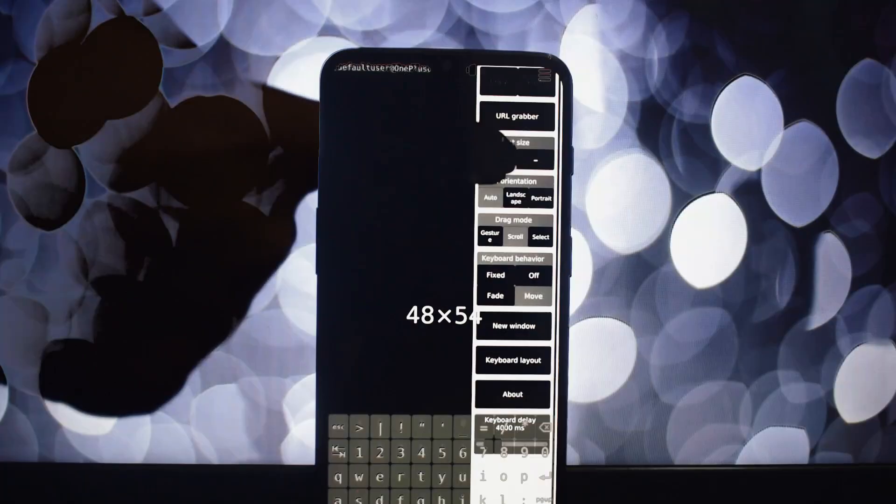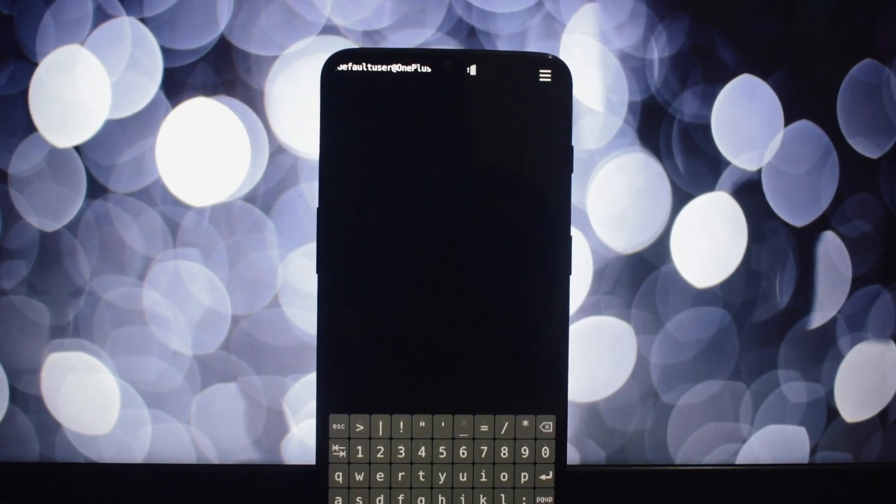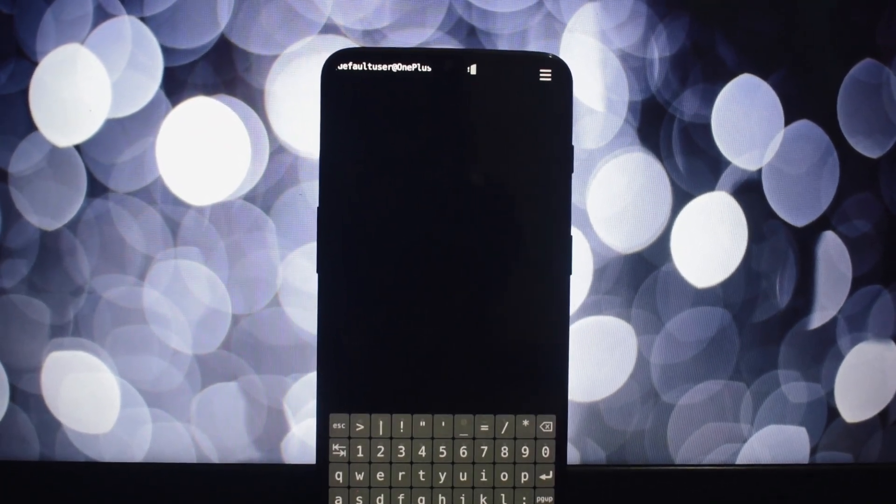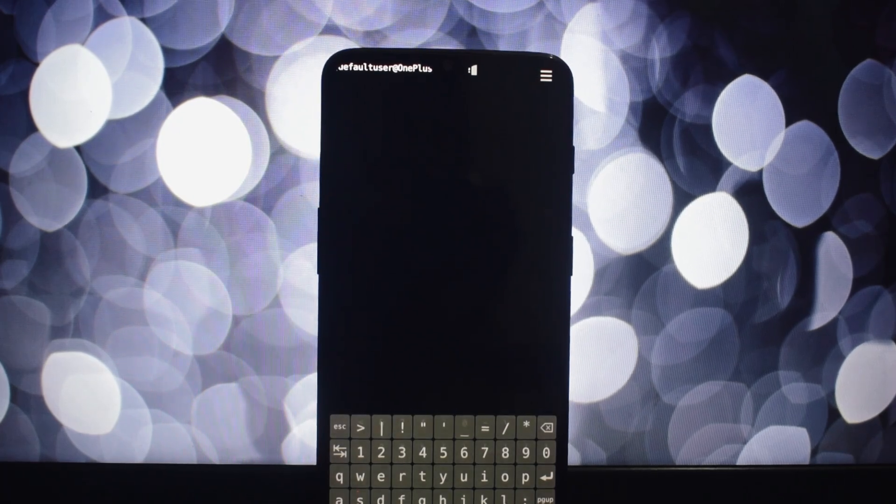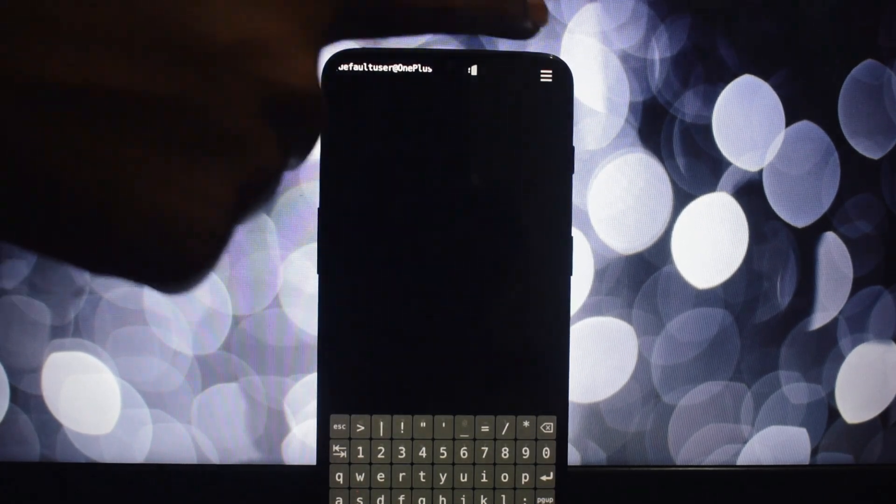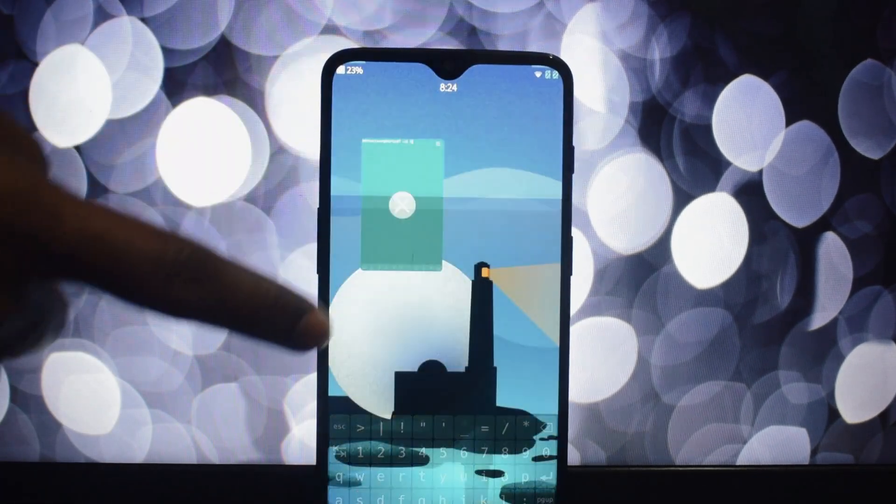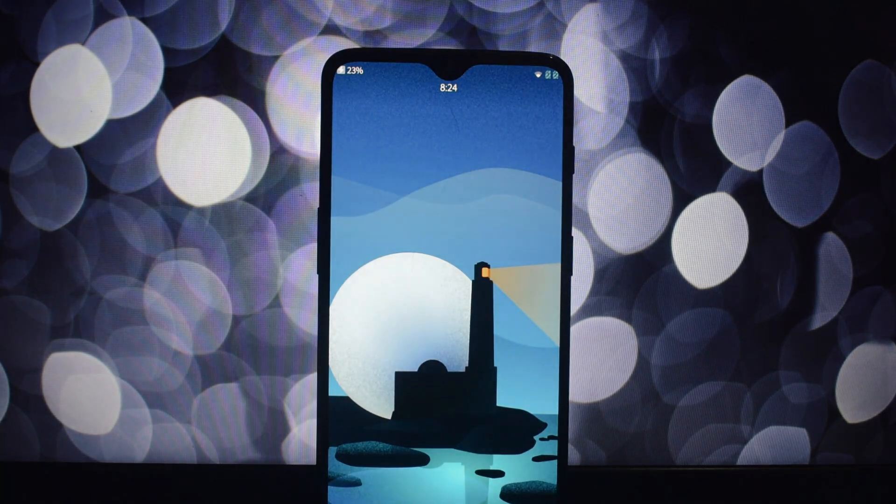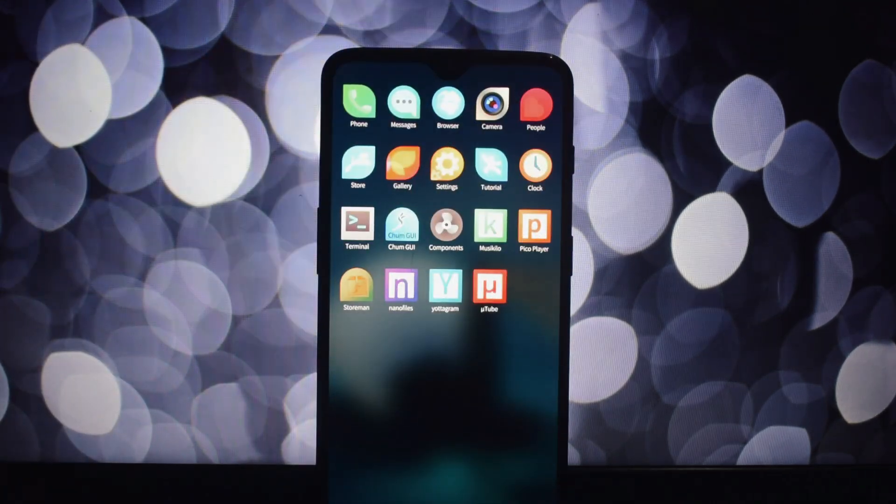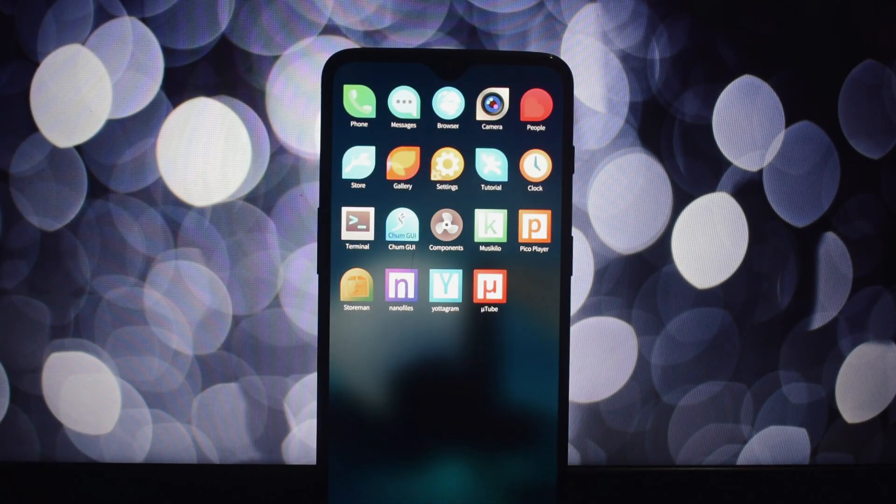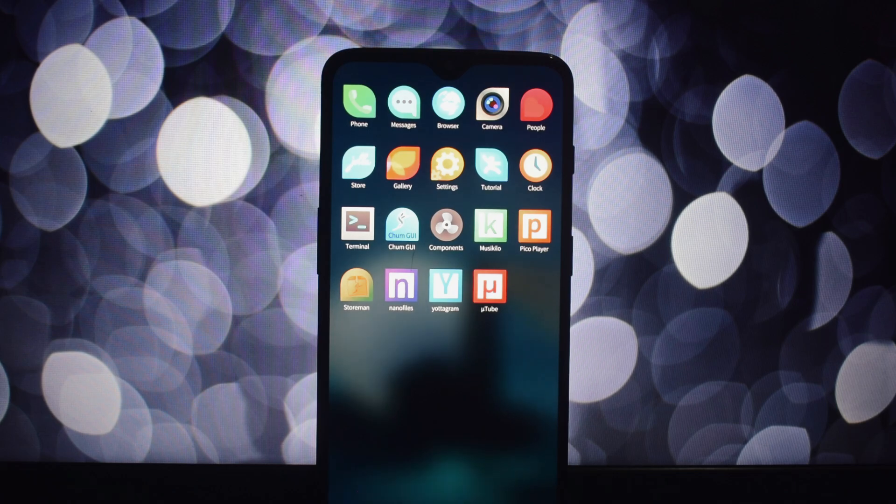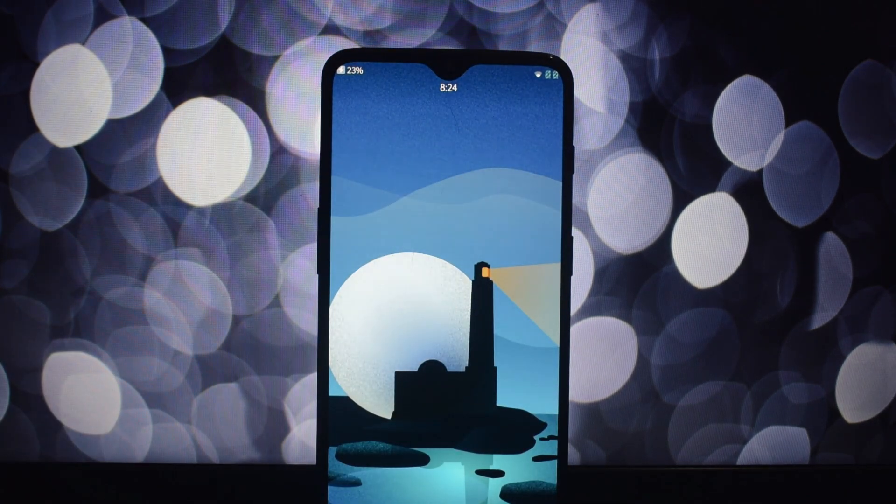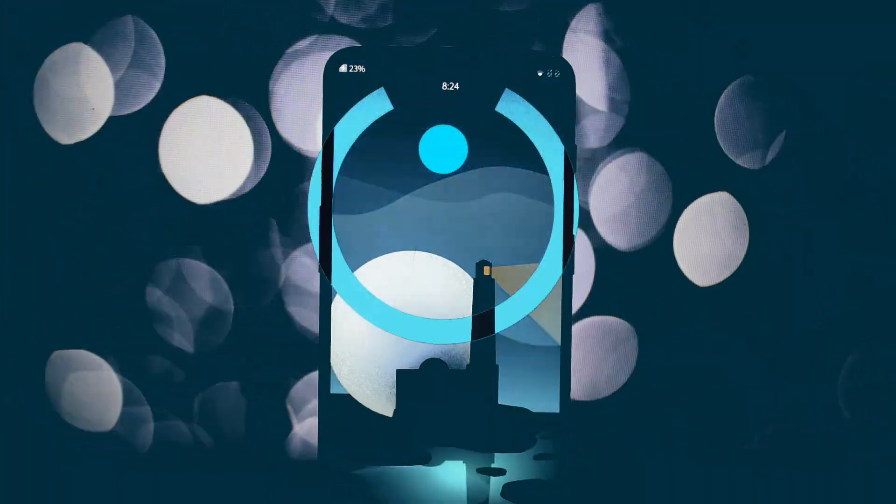That's a wrap on our initial review of Sailfish OS on the OnePlus 6 and 6T. If you're looking for a unique and refreshing mobile experience, this independent operating system might be just what you're searching for. Don't forget to check out the links in the description for more information and to download Sailfish OS. If you have any questions or experiences to share, leave a comment below.